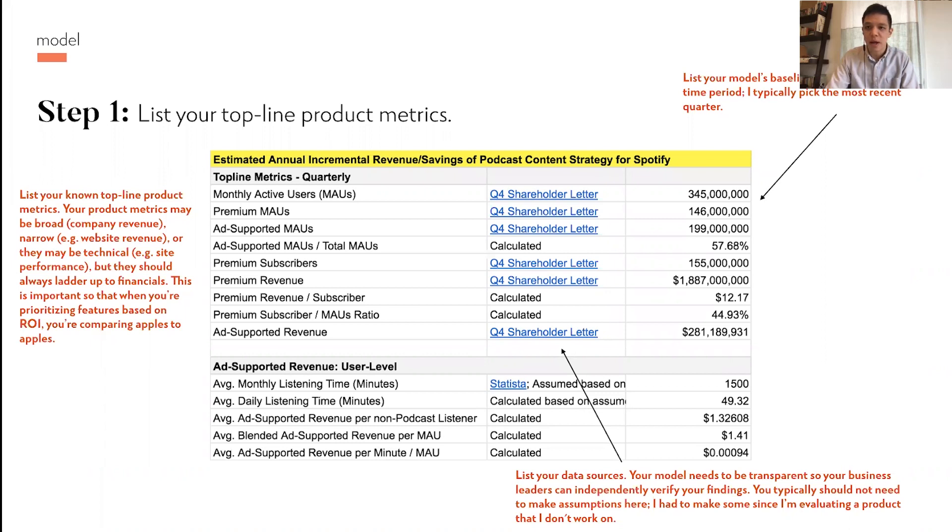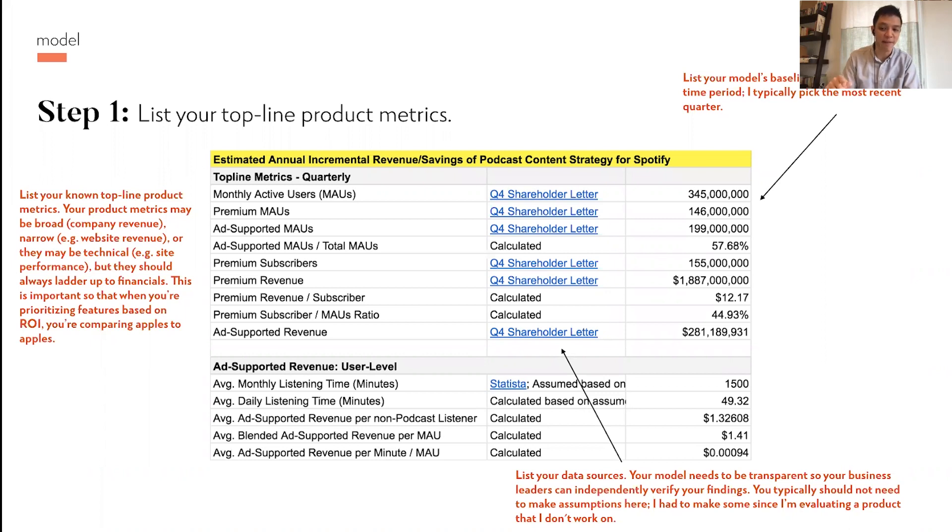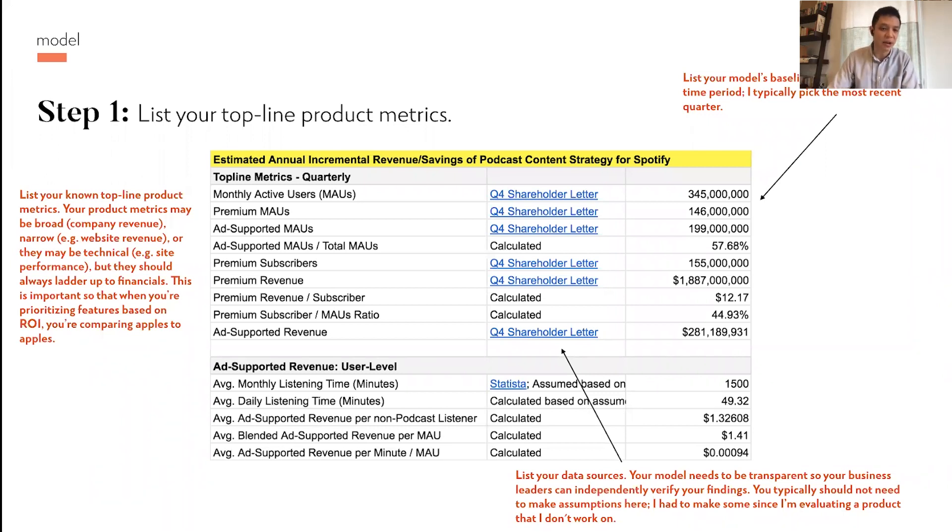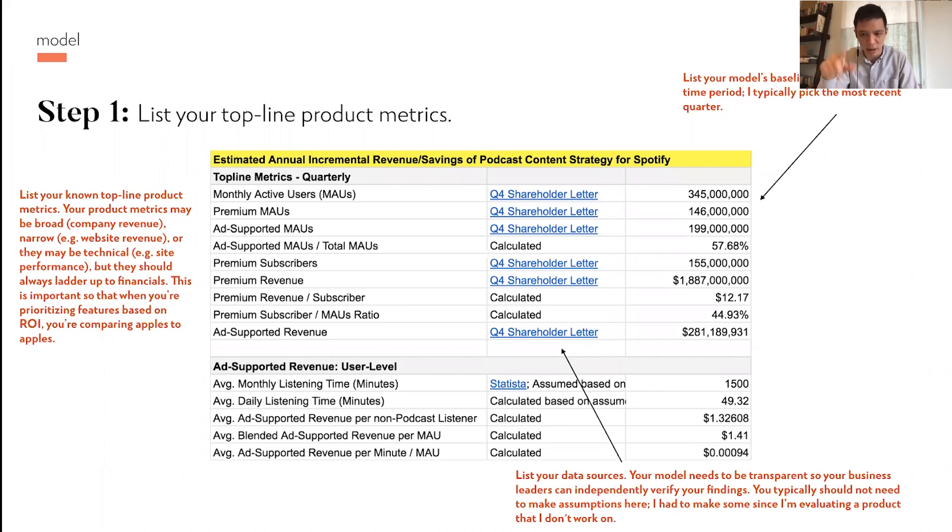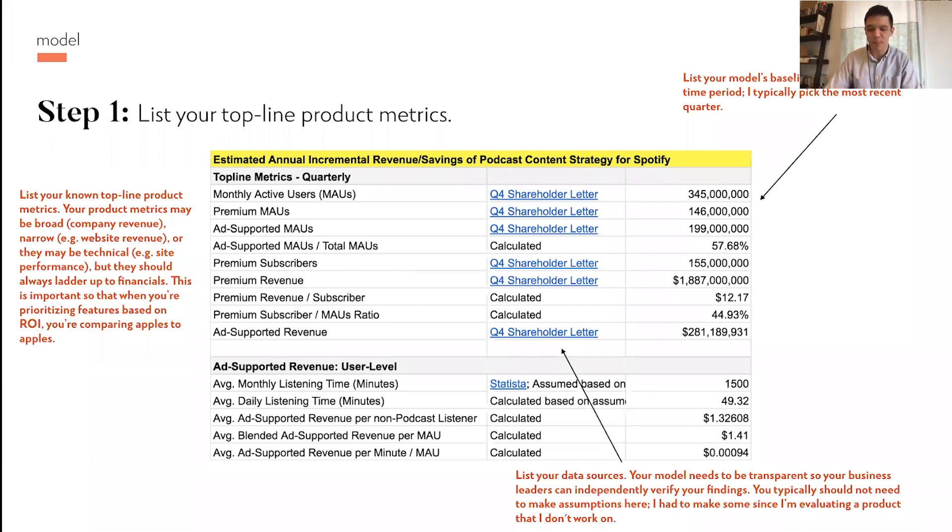Sometimes that connection may not be obvious, especially if you're on the engineering or capability side, but it is important to find out what those metrics are for your business so that when you're prioritizing features as a product manager, you're prioritizing and comparing based on apples to apples. You want to make sure that all the features you're building or thinking about, they ladder up to that same common denominator. In this case for Spotify, it's revenue. The second thing is when you list out these metrics, you want to make sure to list out what are your data sources for these things. You need to be transparent so that your leaders can independently verify what they're seeing in the model.